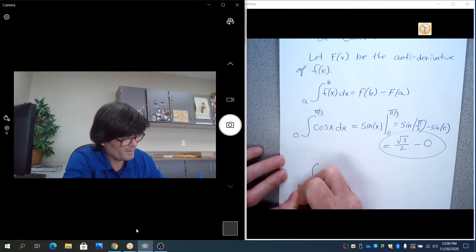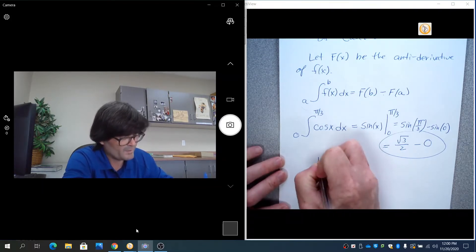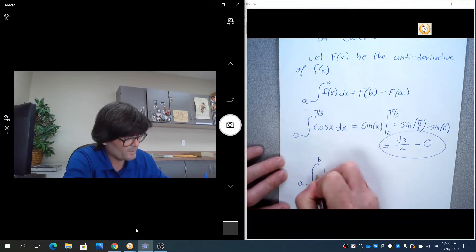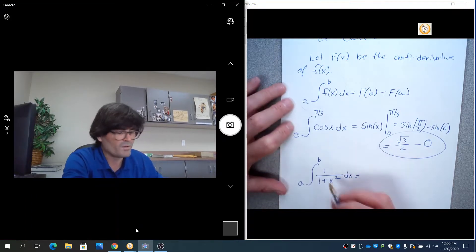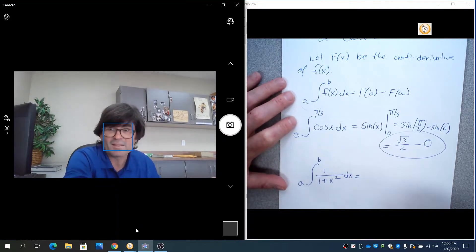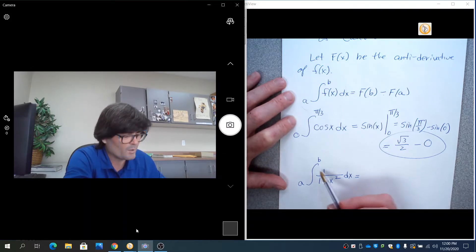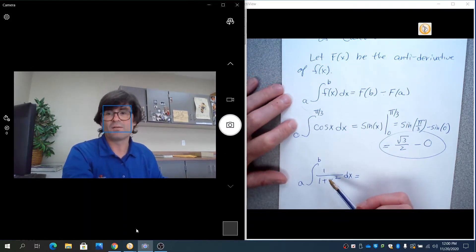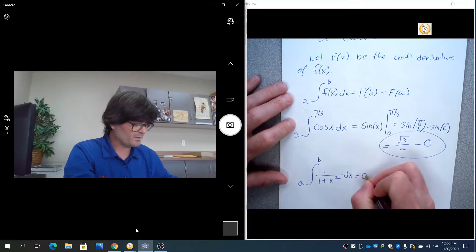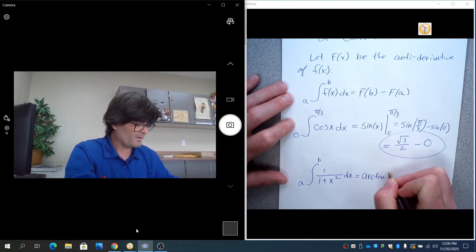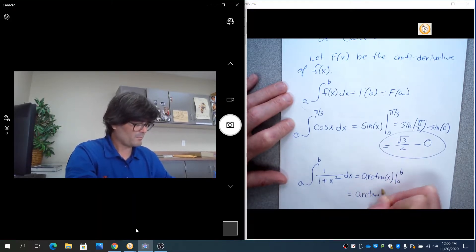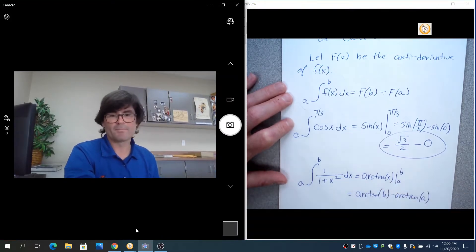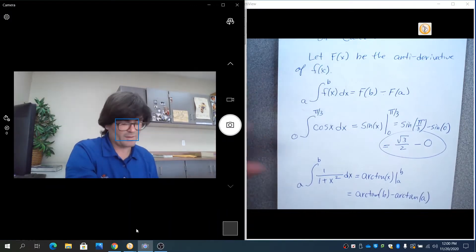Another antiderivative example: suppose you integrate 1/(1+x²) from a to b. In order to find the antiderivative, you have to sometimes just know it. 1/(1+x²) is a known derivative of arctan, so this becomes arctan(x) evaluated from a to b, which is just arctan(b) minus arctan(a). If you had specific numbers, you could evaluate that directly.